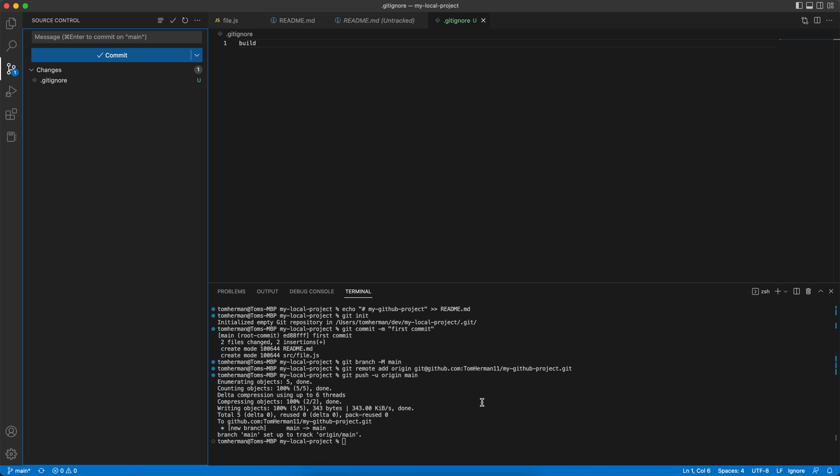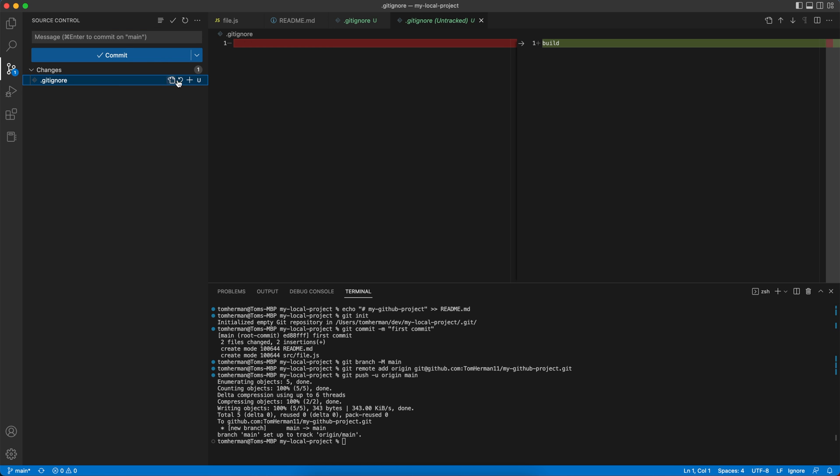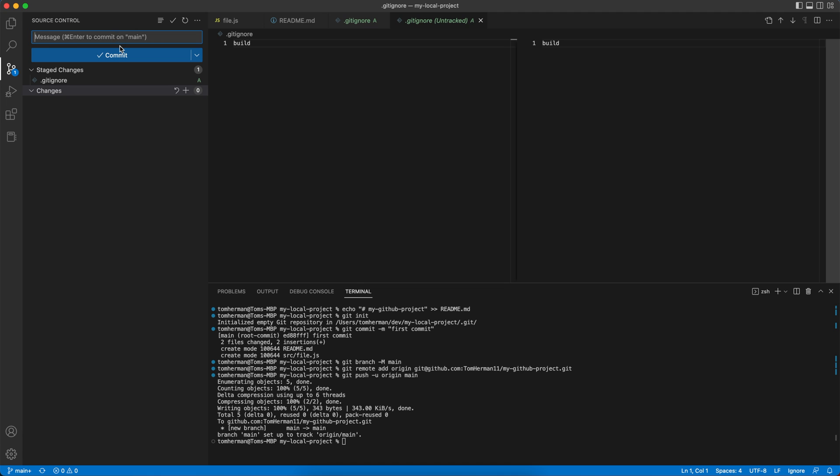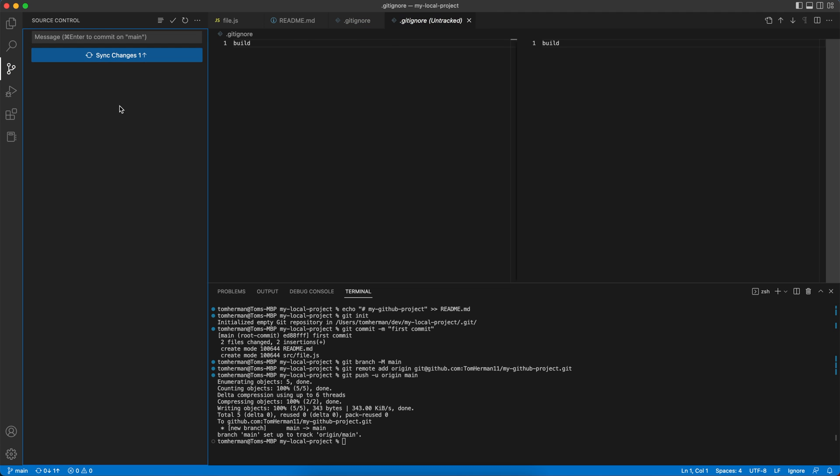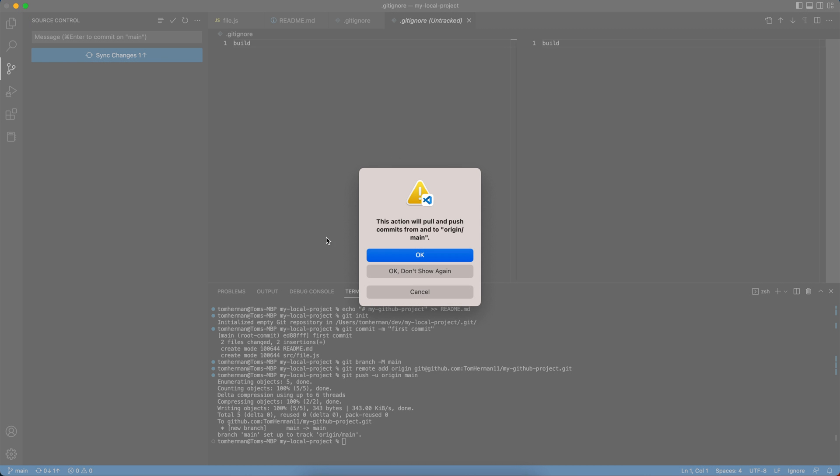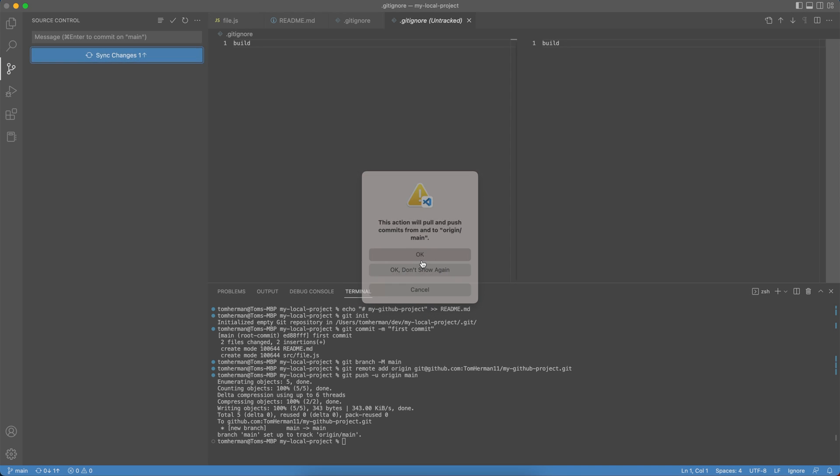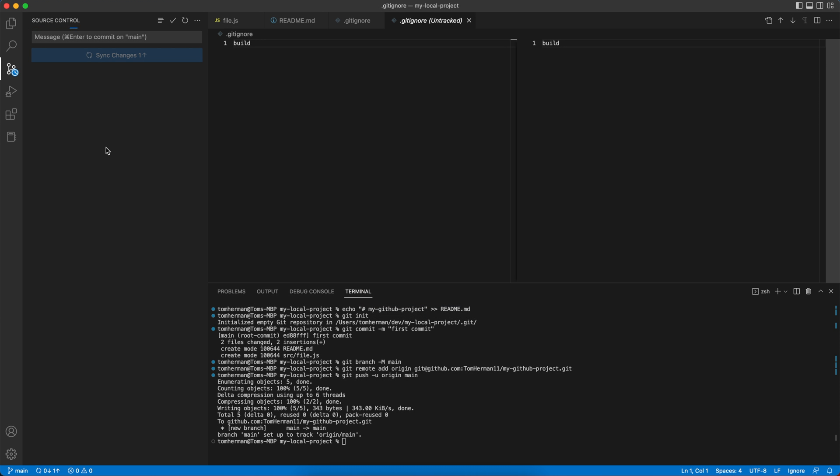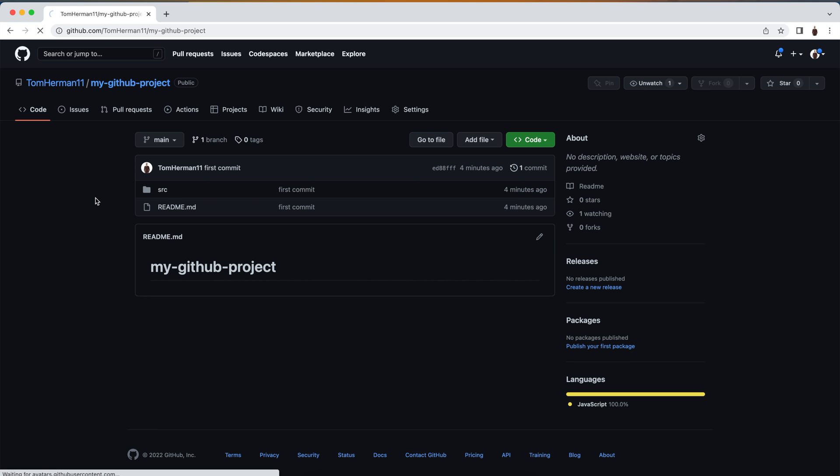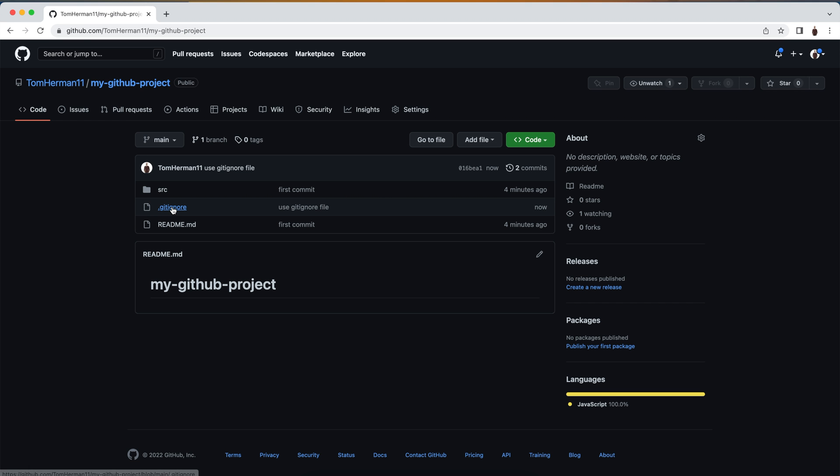Now let's go to our source control in VS Code. This is a little bit easier than using the terminal to upload new code. In the source control pane, we'll choose our file and press plus, give it a commit message like 'use gitignore file', and commit it. Then we can click on sync changes. If we refresh our repository, we see that we added the .gitignore file as we wanted, but not the build folder, just like we wanted.